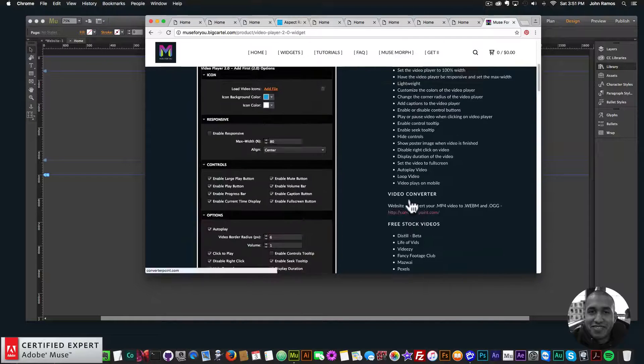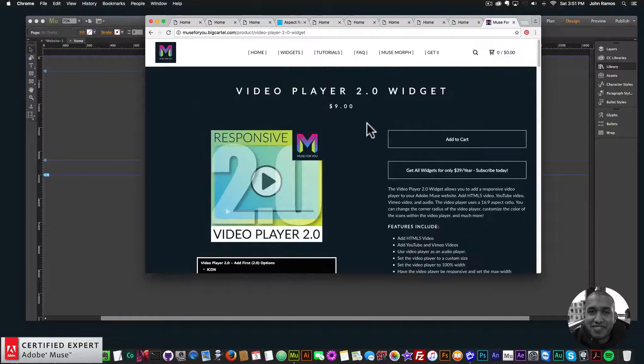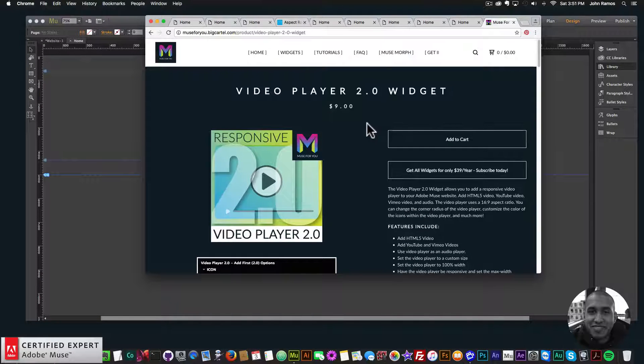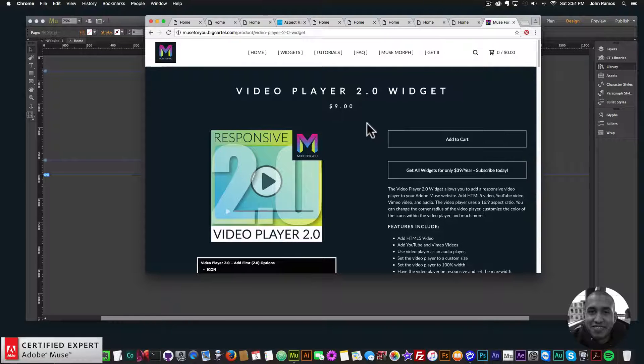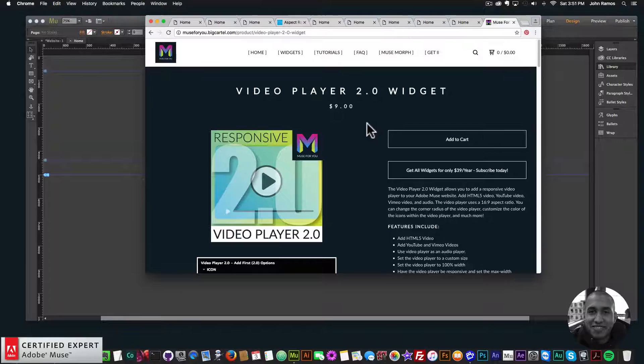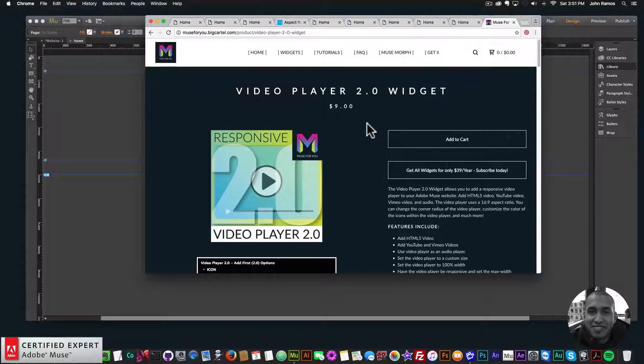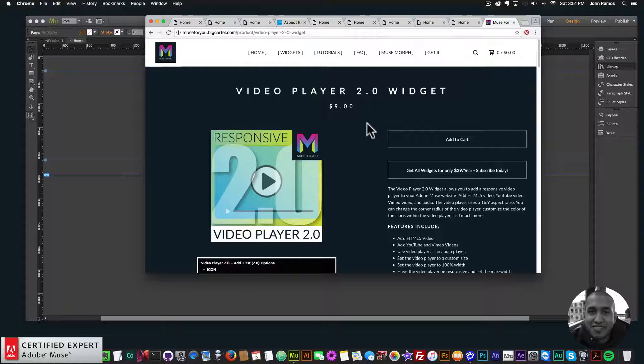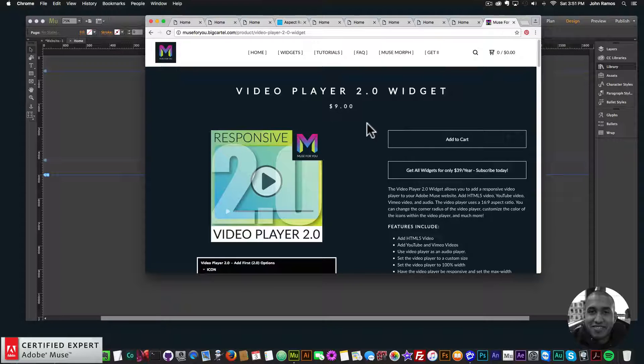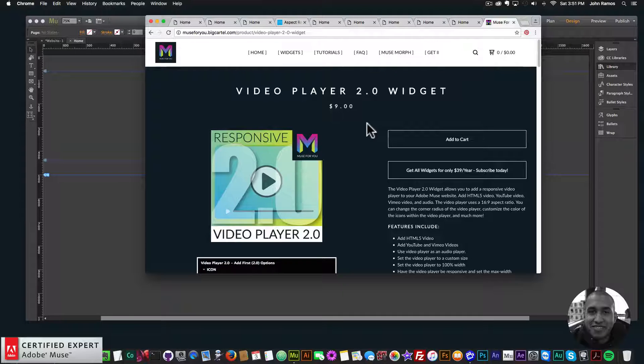So that's it for this video tutorial. It's just a quick video tutorial on the new update to the Video Player 2.0 widget. I do this to help you build awesome websites without code. If you like this video tutorial, you can subscribe below. Also in the Show More section below are links to other resources and links to musefreeshop.com. Thanks for watching, and I'll see you in the next video tutorial. Thank you.